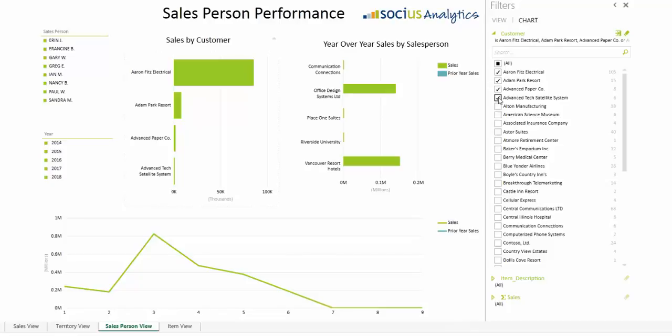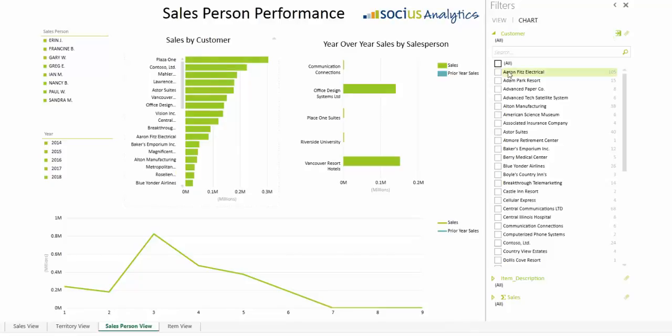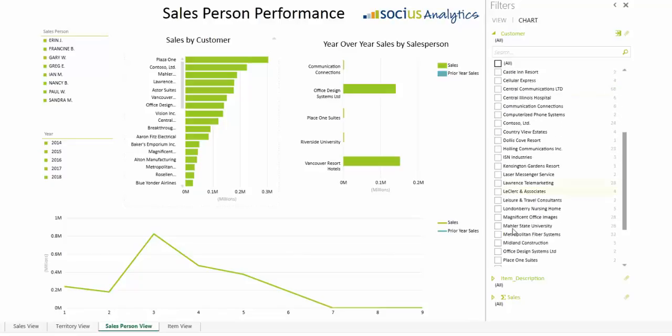Or, if you're only interested in the sales of a particular item line, select those items and see the sales results update.